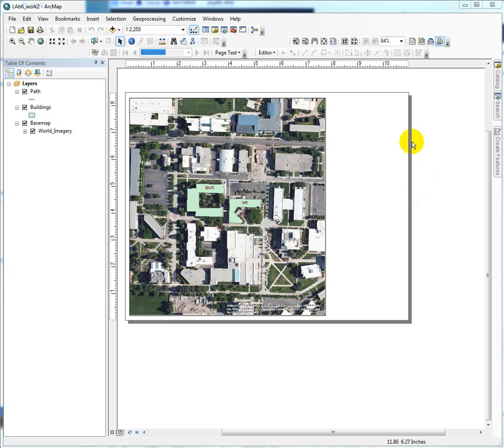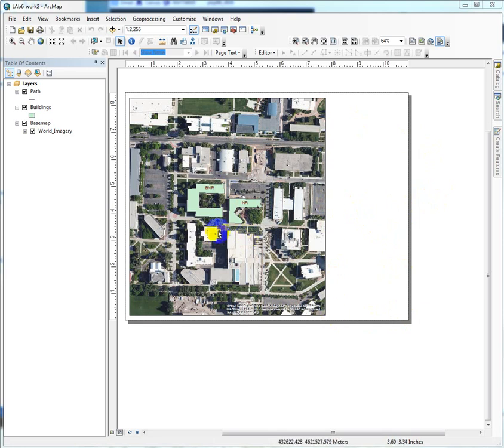Okay, hi everybody. This is going to be a quick demonstration of how to add a data frame so we can put a locator map on here and show the proximity of Utah State to Salt Lake City.